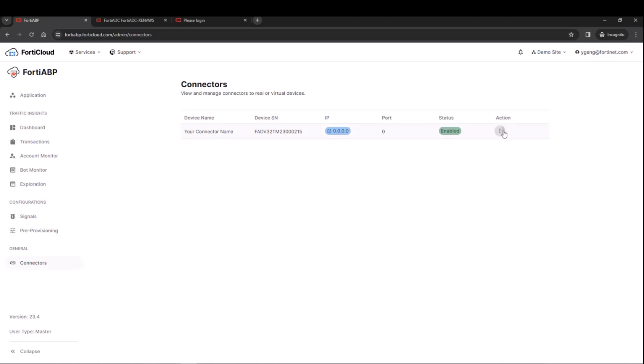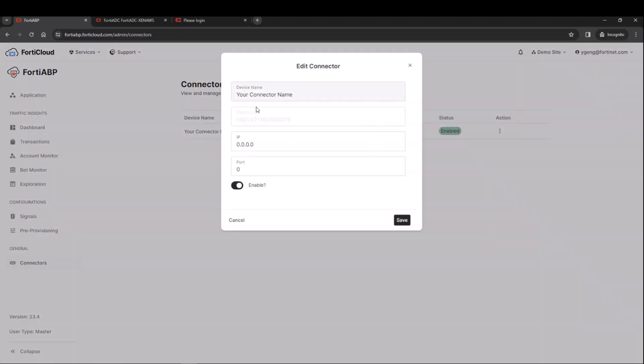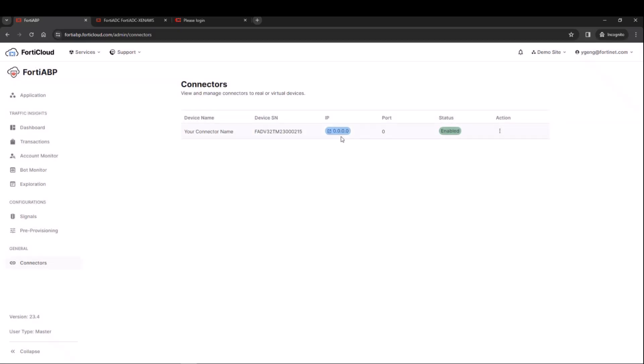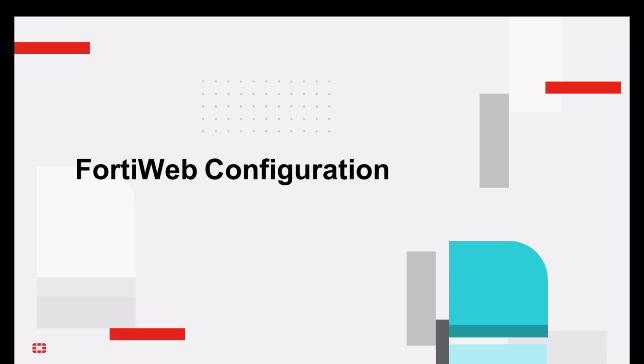Now that the FortiADC is now connected to our system, we can go to the connectors and basically the device serial number and then the action we can edit or also we could also add the port or the IP address, which allows us to connect to the FortiADC itself.